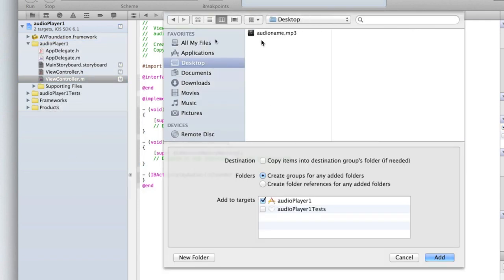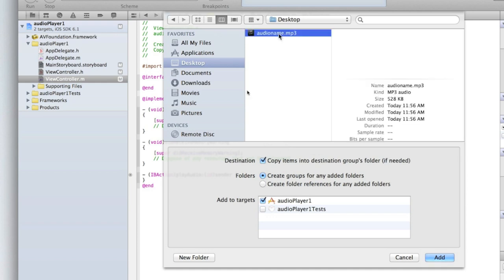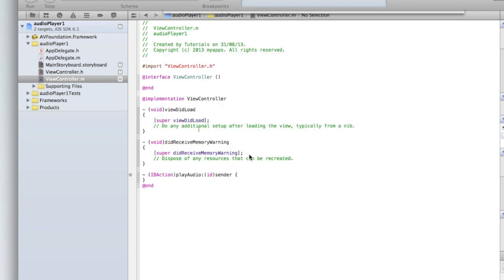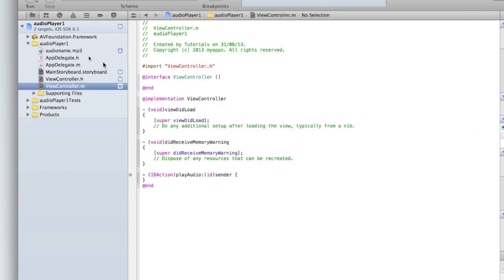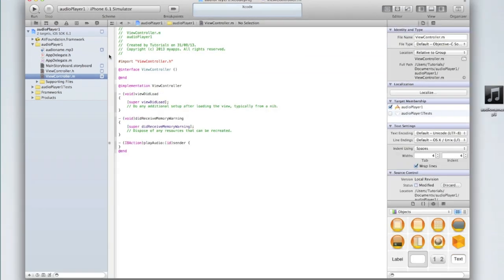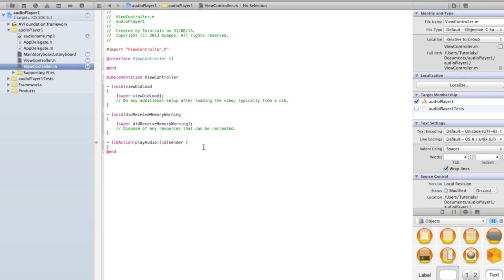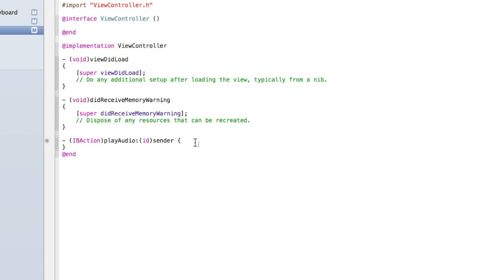Find your audio file and make sure copy items into destinations group folder if needed is selected, then double click and then click add to insert the audio file. Now Xcode and iOS don't support all types of audio file. I found a .mp3 extension to work the best and I've had some troubles with m4a and obviously mp4 is better for video. Once you've got your audio player installed let's start adding in the code.